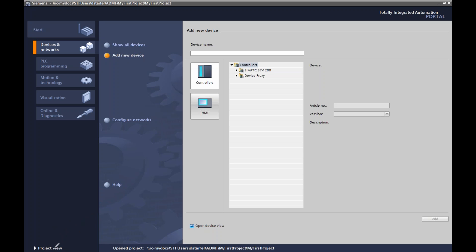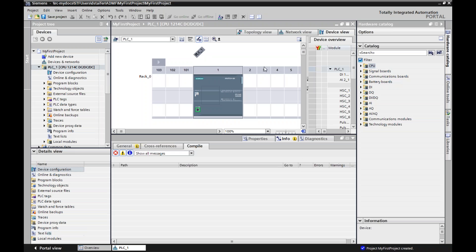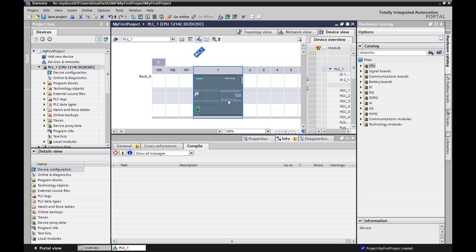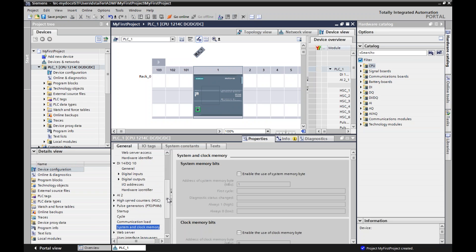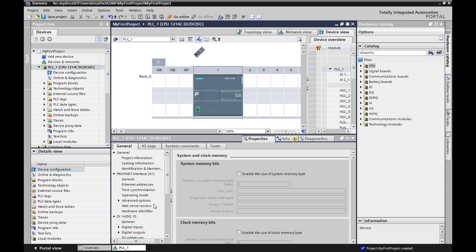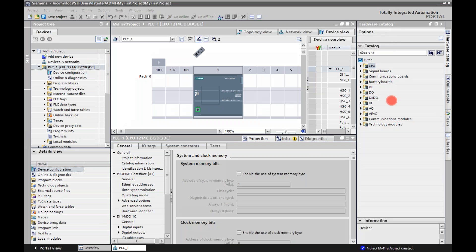You'll see the toggle between project view and portal view. The nice thing about this is if I double click on anything, it's going to bring up a menu of properties, and here's where I can do my adjustments and change things. I just want to show you how to bring in your hardware. On the side here, there's a catalog of a bunch of hardware.